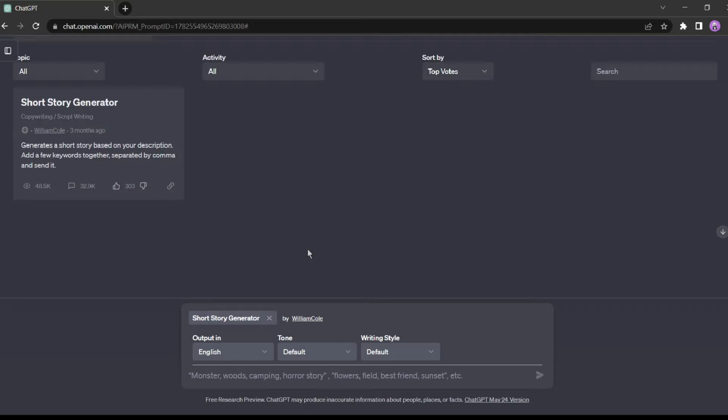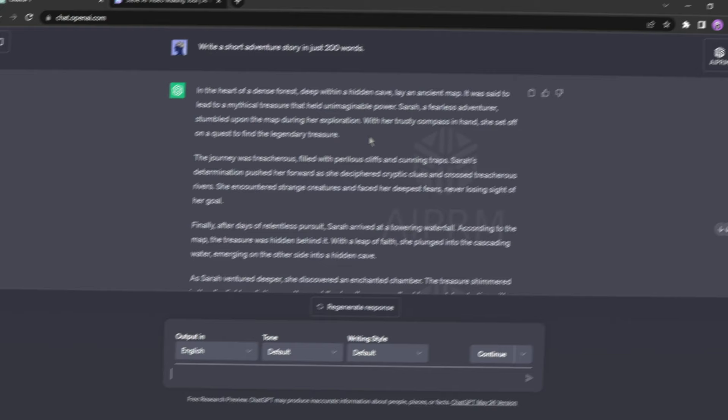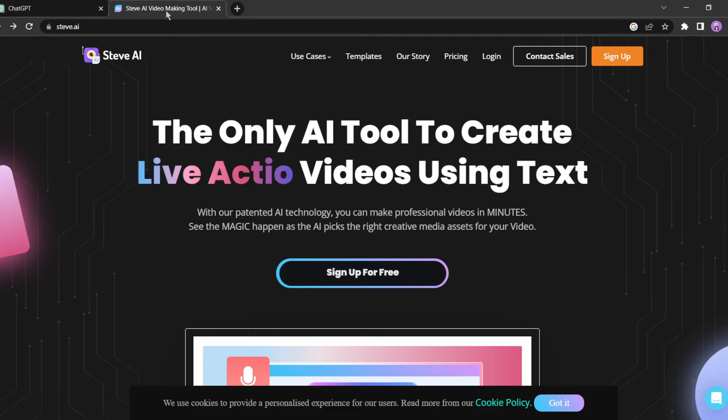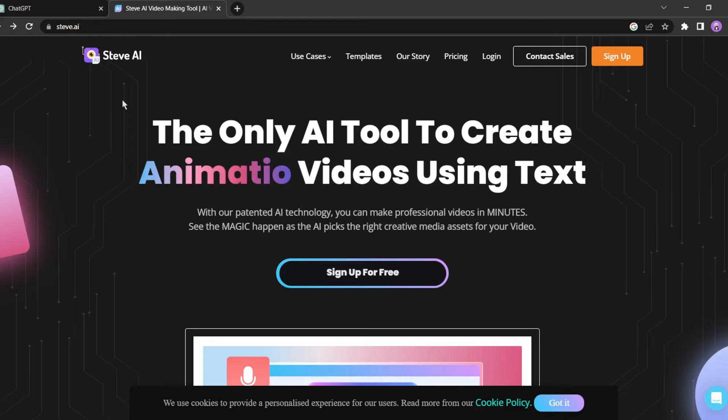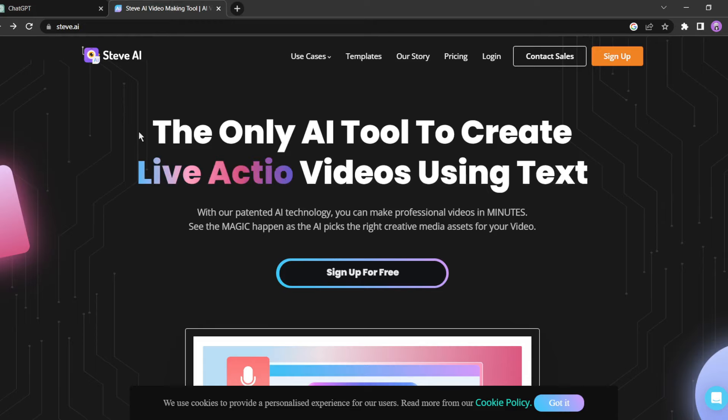All right, now that we have our story, it's time to bring it to life with animation. For this we'll be using a fantastic tool called Steve AI. Steve AI is a text-to-video maker that allows you to create both live action and animation videos from text. It's incredibly easy to use.